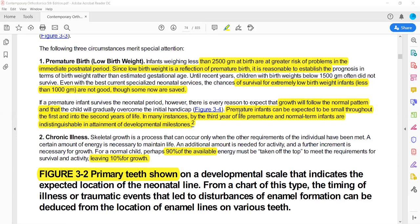For premature birth, if the birth weight is less than 2500 grams it is considered premature. If it is less than 1500 grams, survival chances are reduced, and less than 1000 grams the chances of survival are extremely low.